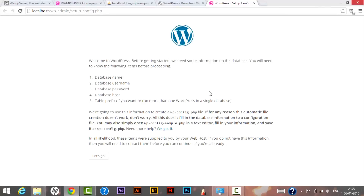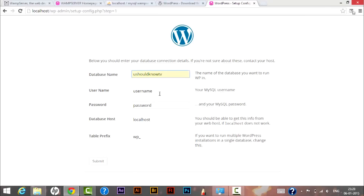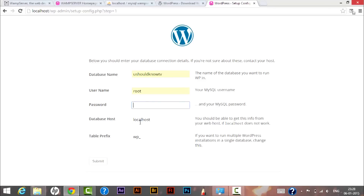We can now see the WordPress welcome screen. Before proceeding, we need a few things: database name, database username, password, and database host. Click 'Let's Go'. On the next page, enter the database name — 'YouShouldKnowTV' — as we created earlier. If you are installing WAMP and WordPress for the first time, keep the username as 'root', leave the password blank, and leave the database host as 'localhost'. Click Submit.